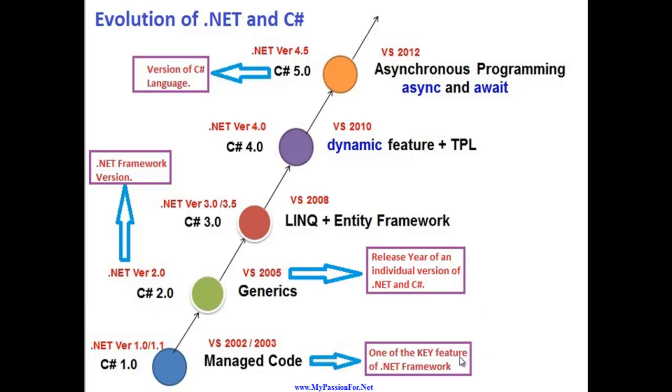And one of the key features of that .NET Framework and C# is listed over here. So managed code is the feature for version one, which was the beginning of .NET, then generics, then LINQ and Entity Framework, and dynamic and TPL, async programming and await.